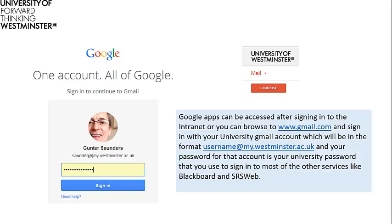Google Apps can be accessed after signing into the intranet, or you can browse to www.gmail.com and sign in with your university Gmail account, which will be in the format username@my.westminster.ac.uk, where you replace 'username' with your standard university username. Your password for that Gmail account is the same password you use to sign into most other services like Blackboard and SRS Web.